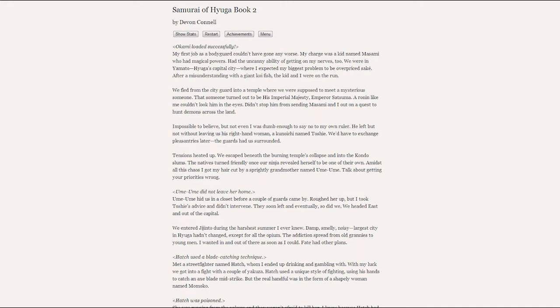Ume-Umi did not leave her home. Ume-Umi hid us in the closet before a couple of guards came by. They roughed her up, but I took Toshi's advice and didn't intervene. Soon they left and eventually so did we. We headed east and out of the capital.